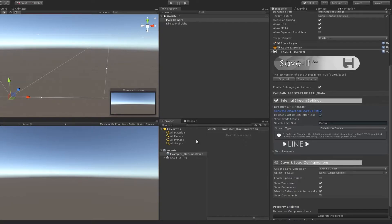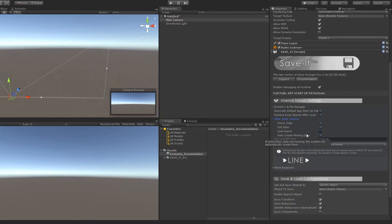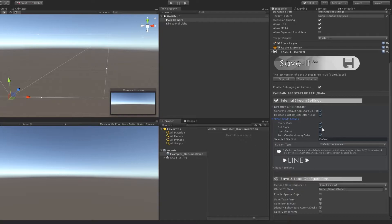If you want to replace a loaded object, keep this option enabled. You can also manage after-start actions — you can load game, load slots, and more.